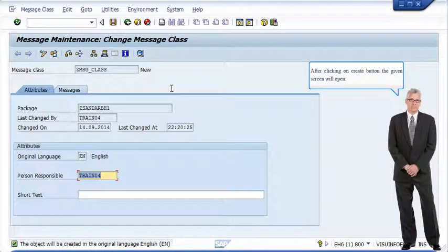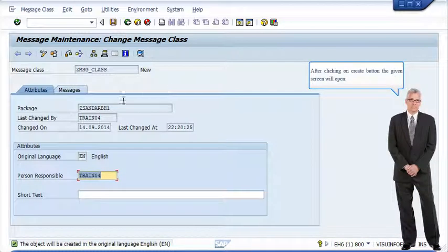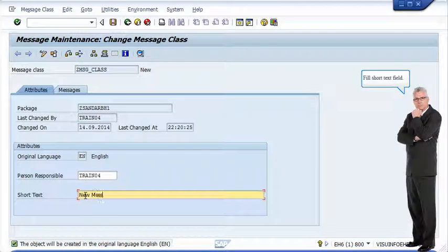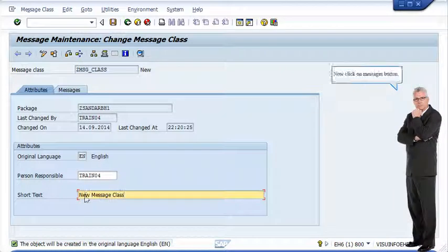After clicking on create button the given screen will open. Fill short text field. Now click on messages button.